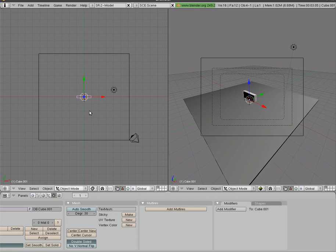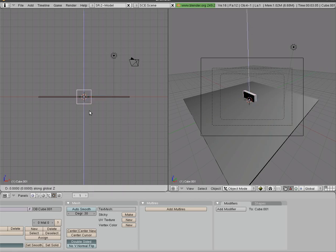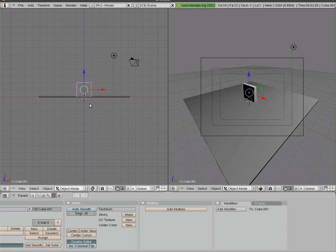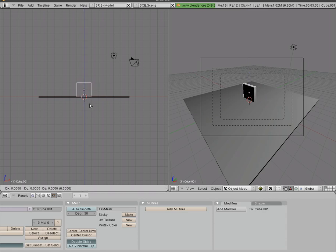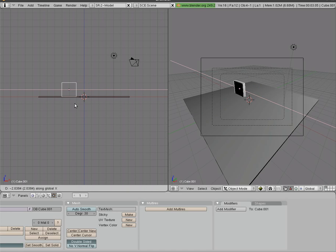This time I'm going to S for scale and I'm going to say Y for the Y-axis and squeeze it down to make a little wall here. I'll hit one to go into front view again and I'll G for grab on the Z for Z-axis. Lift it up and I'll grab it on the X-axis.